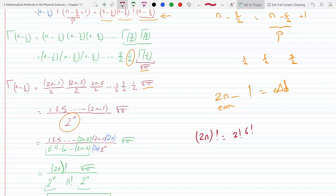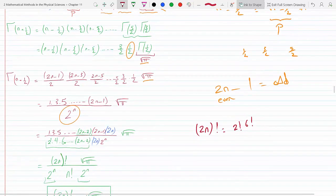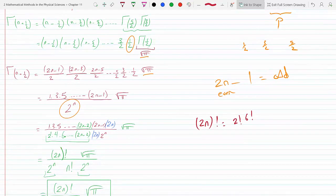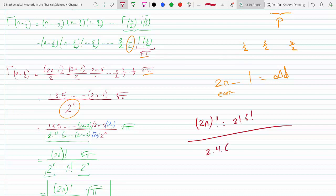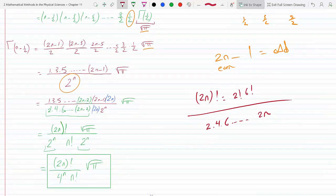To account for adding those extra even numbers in the numerator, I divided by the same even numbers to cancel them out. So I have (2n)! on top — which counts all odd numbers up to 2n−1 — but must divide by 2·4·6···(2n) to remove the evens. That product of even numbers equals 2^n · n!, since 2·4·6···(2n) = 2^n(1·2·3···n).